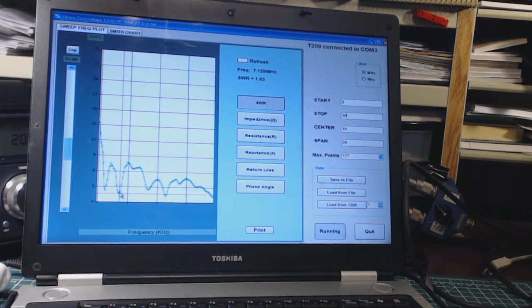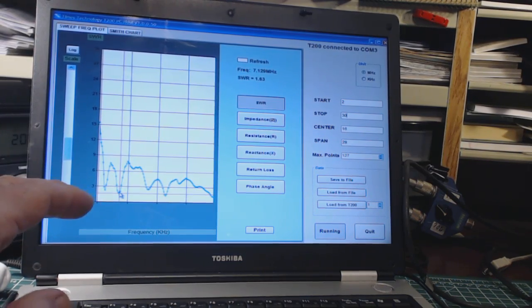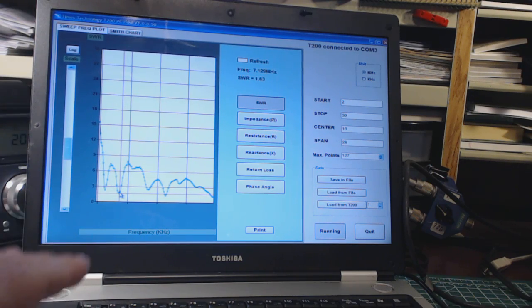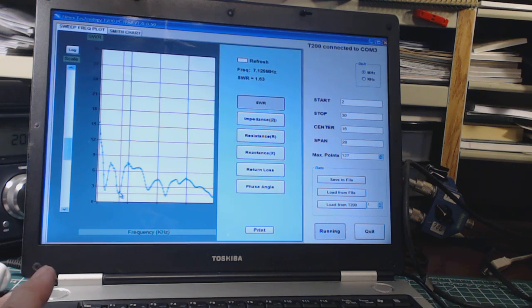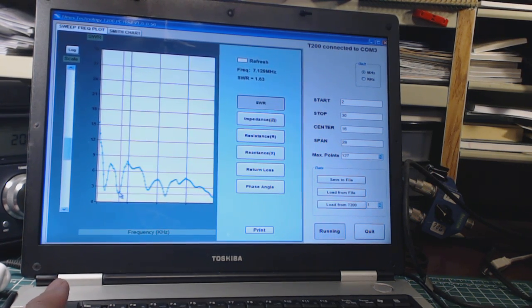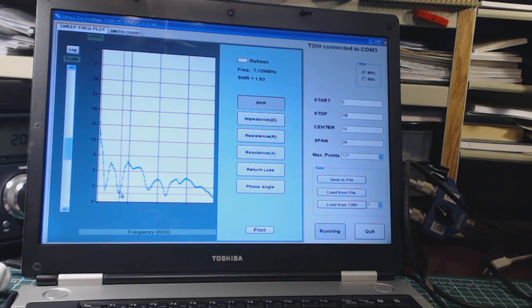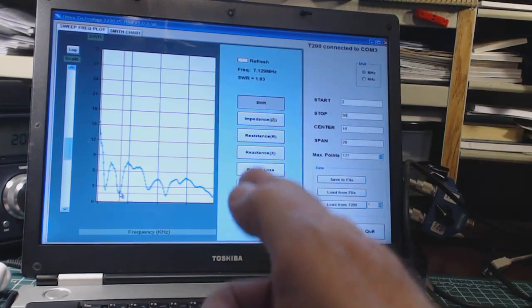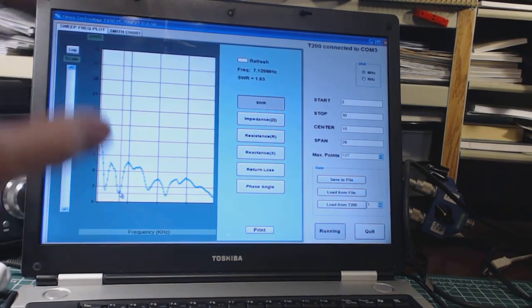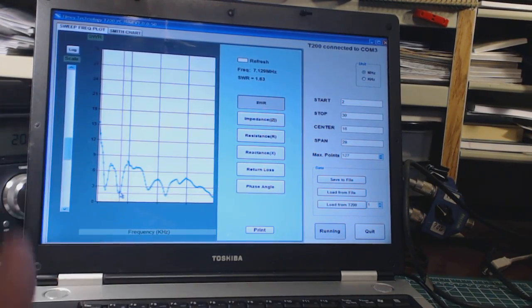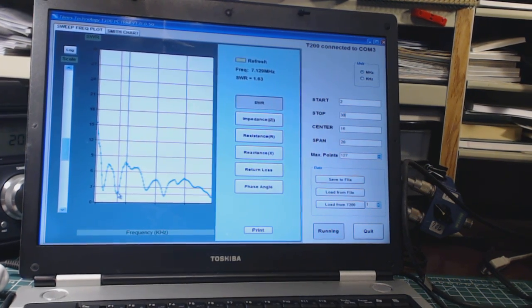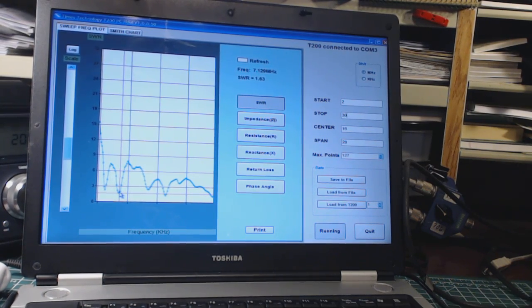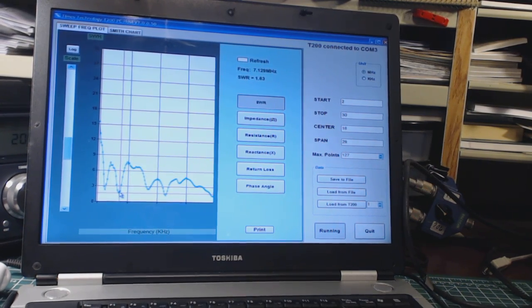So lots of things you can do with this software. You have to download this software from the MFJ website. It doesn't come in the box. You download the drivers to talk to the USB port to the device, and you download this software. And there's a little PDF file that tells you how to go through step by step and install the drivers and everything.